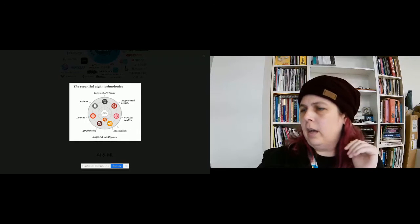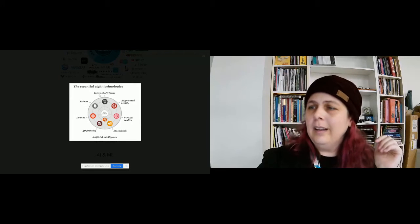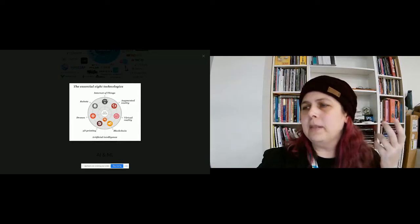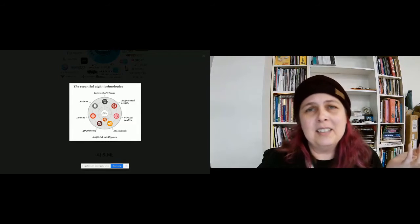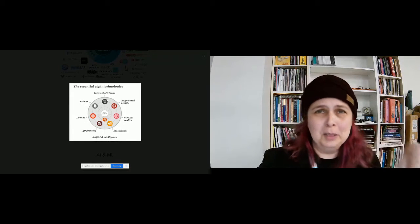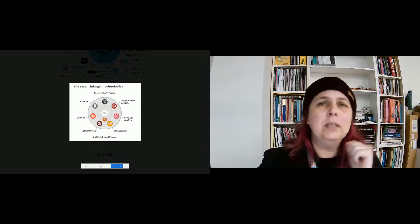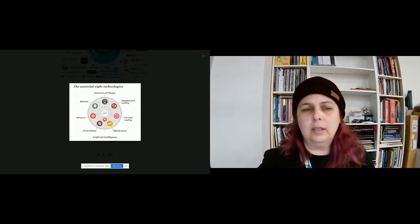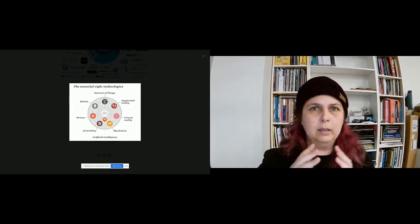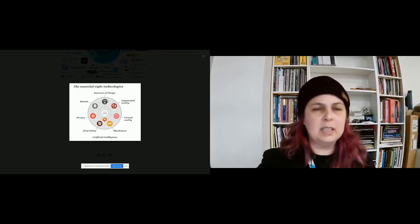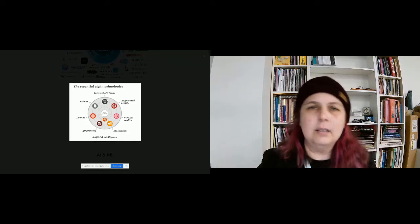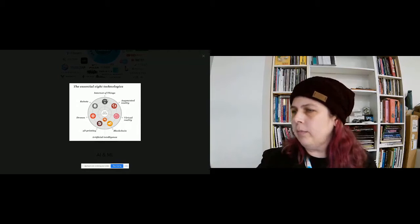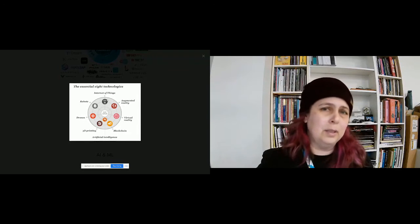IoT, internet of things, basically means that, for example, those smart fridges that connect to Instacart and when it knows that your milk is out it orders milk for you - that would be considered internet of things. Smart blinds, Alexa, Google, the little Google Home thing, I think it's called the Apple Home - all those things can speak to each other. It's about everything being connected to the internet and being able to talk to each other.